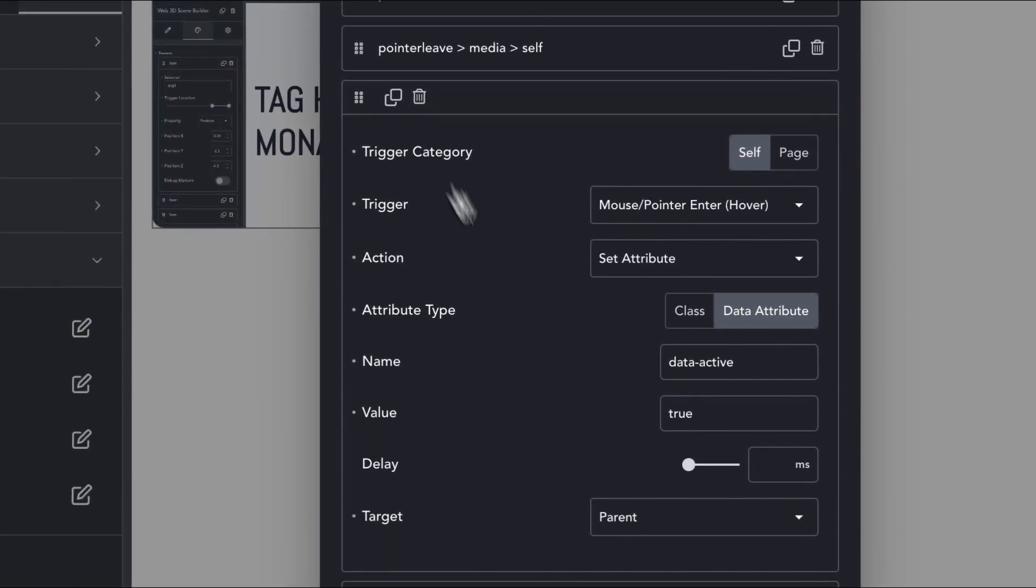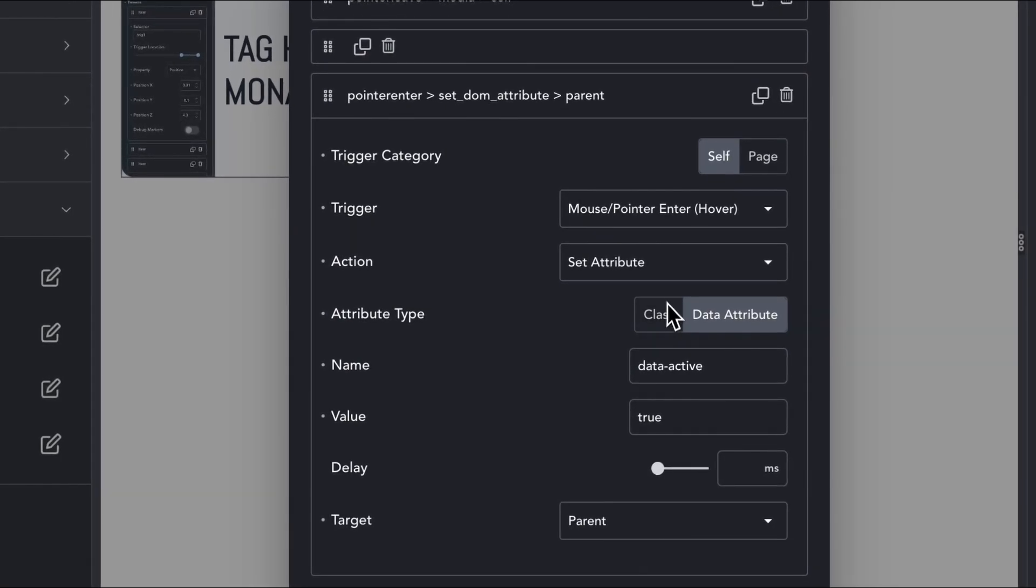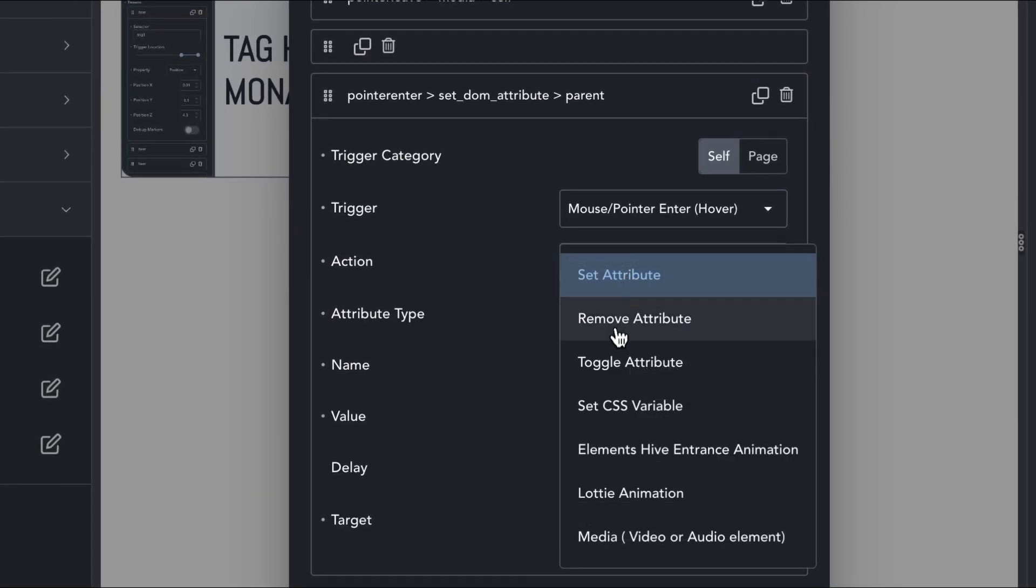And just like we did before, we duplicate the interaction and reverse the action on pointer leave.